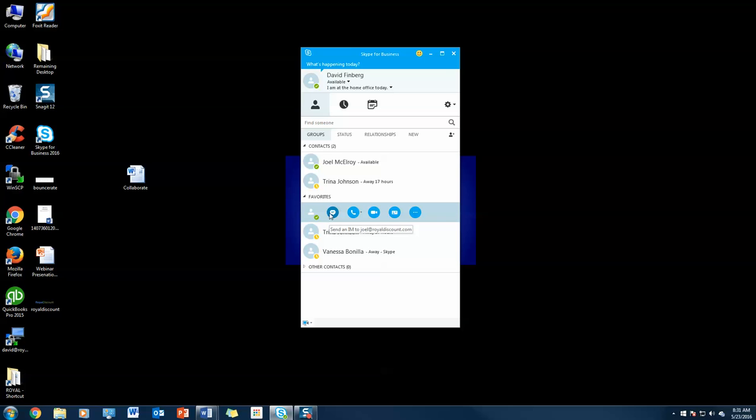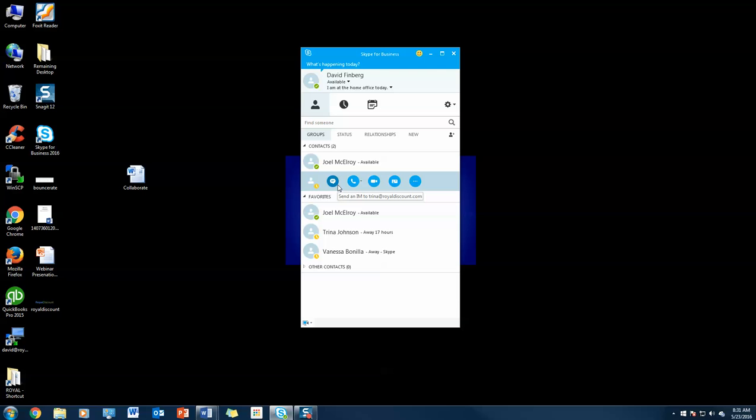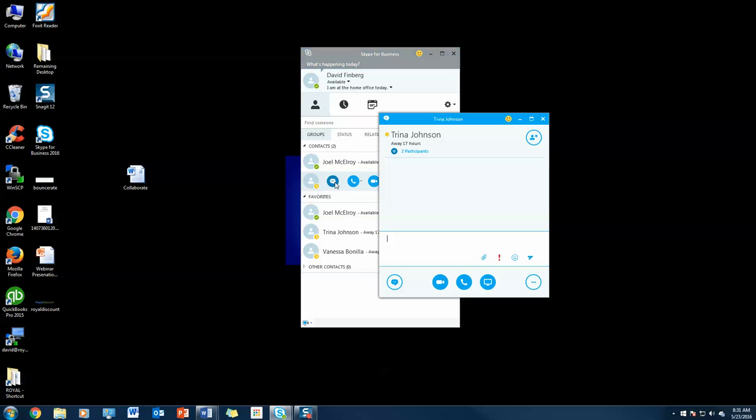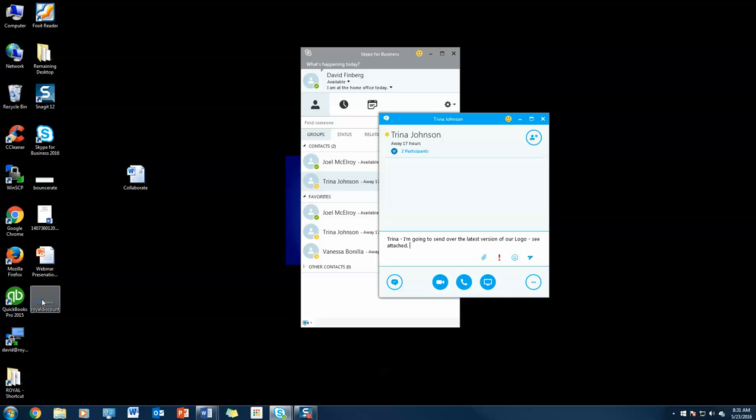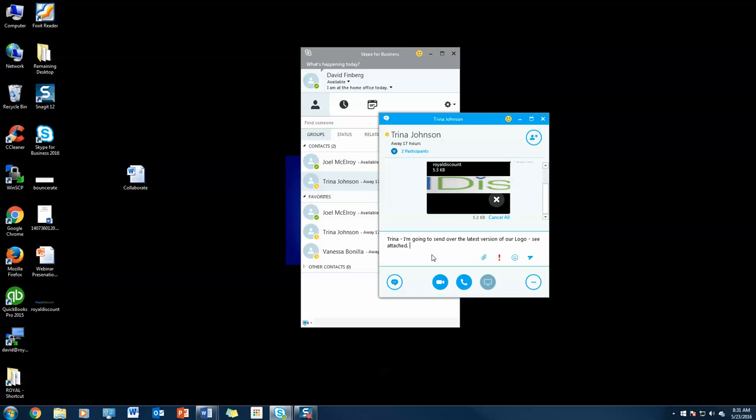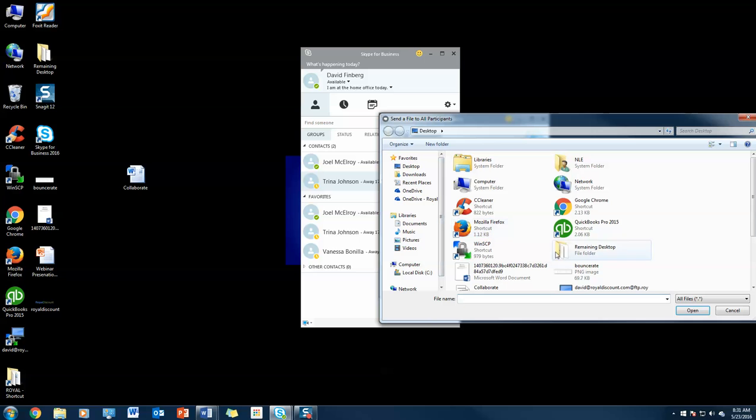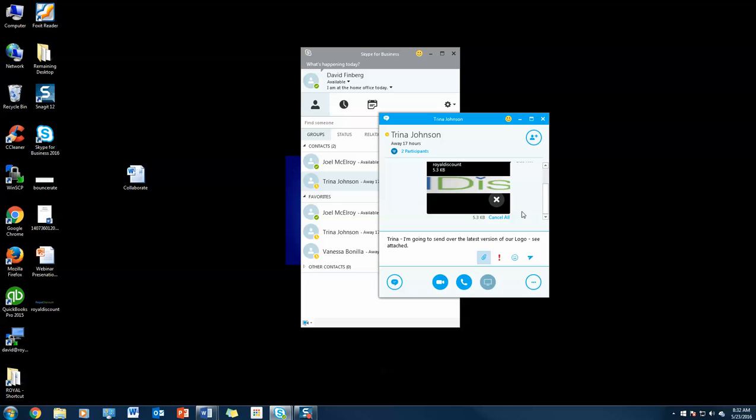The third thing I'm going to show you is how to instantly send files and documents. It's super cool, super easy. You just click the IM button, which brings up the IM window. Trina, I'm going to send over the latest version of our logo. See attached. All I have to do is click this file and drag and drop, or you can use the traditional paperclip button and find it wherever it's at. Boom, there it is. All I would have to do is hit send and she would have that file available.